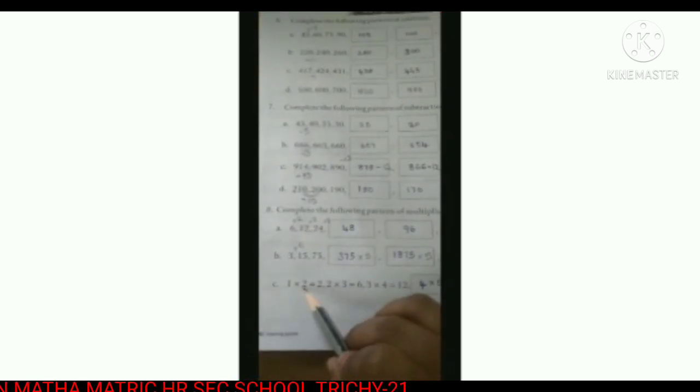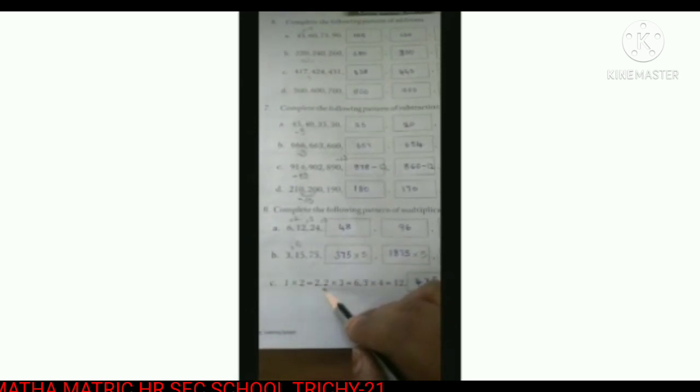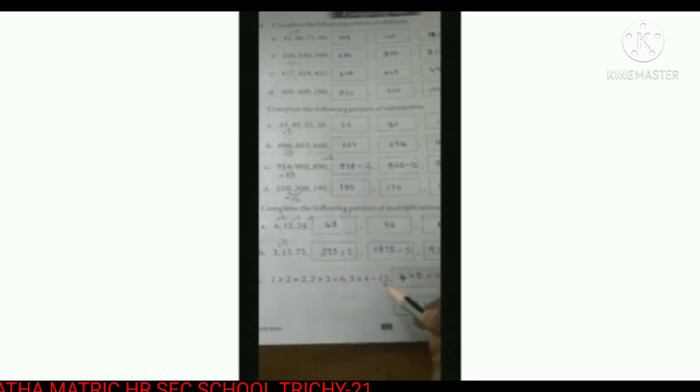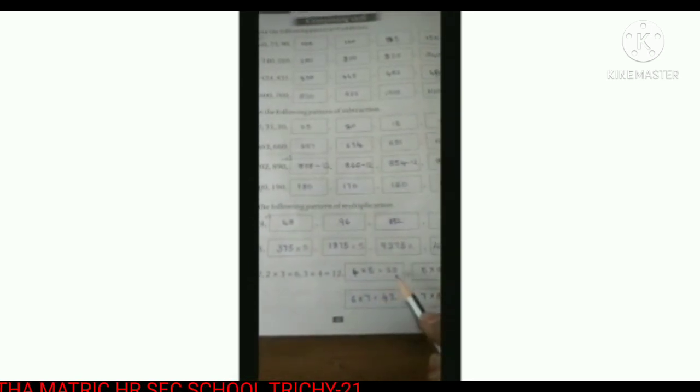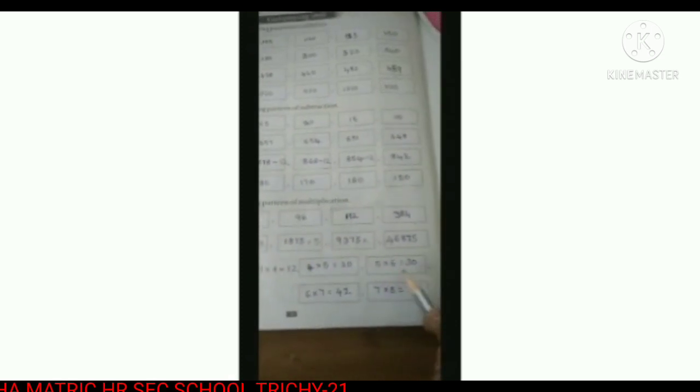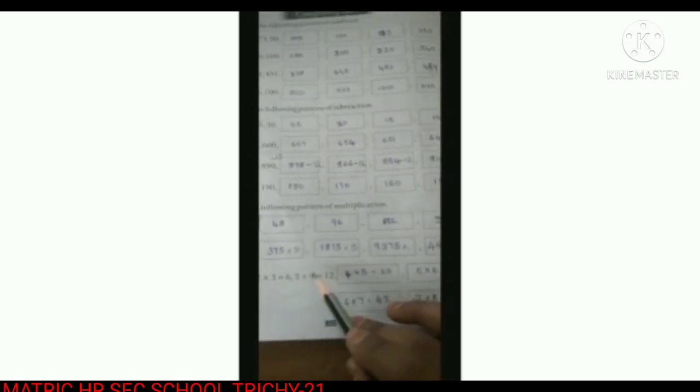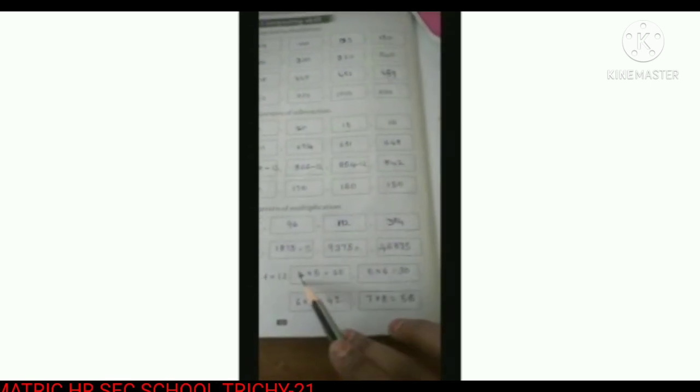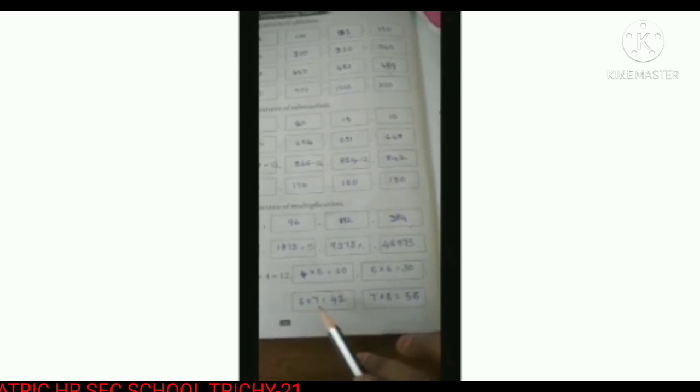C: 1 multiplied by 2 is 2. 2 multiplied by 3 is 6. 3 multiplied by 4 is 12. The multiplier is increasing by 1 each time. 4 multiplied by 5 is 20. 5 sixes are 30. 6 sevens are 42. 7 eights are 56. So the final answer: 20, 30, 42, 56. I hope all children understood this competitive skill part — patterns of addition, patterns of subtraction, and patterns of multiplication. Thank you children, we will meet in the next class.